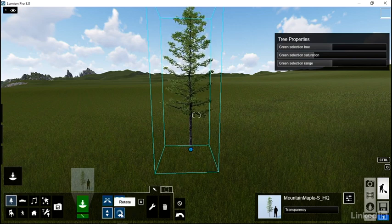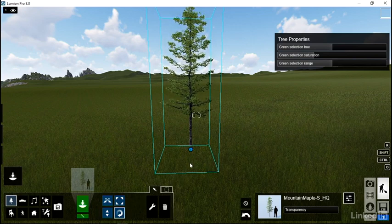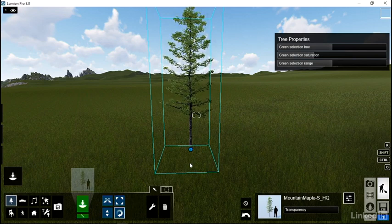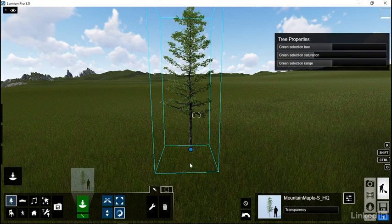There's also an option to rotate. Rotate works really well if you have three or four trees that all look like they're pointed the same direction and kind of have the same look to them.